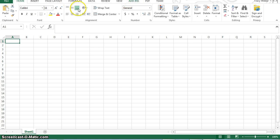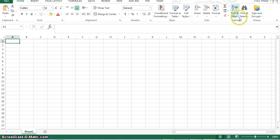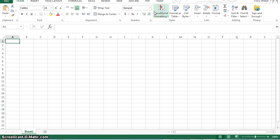You still have all the same tabs including file. The ribbon, the home ribbon looks pretty similar. There's some different ones here that you will learn how to use.